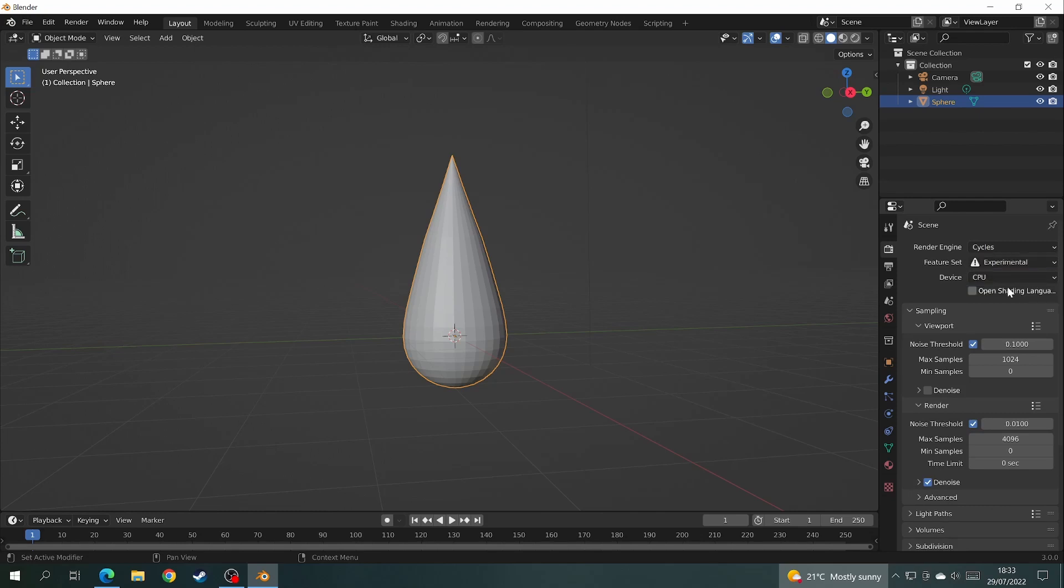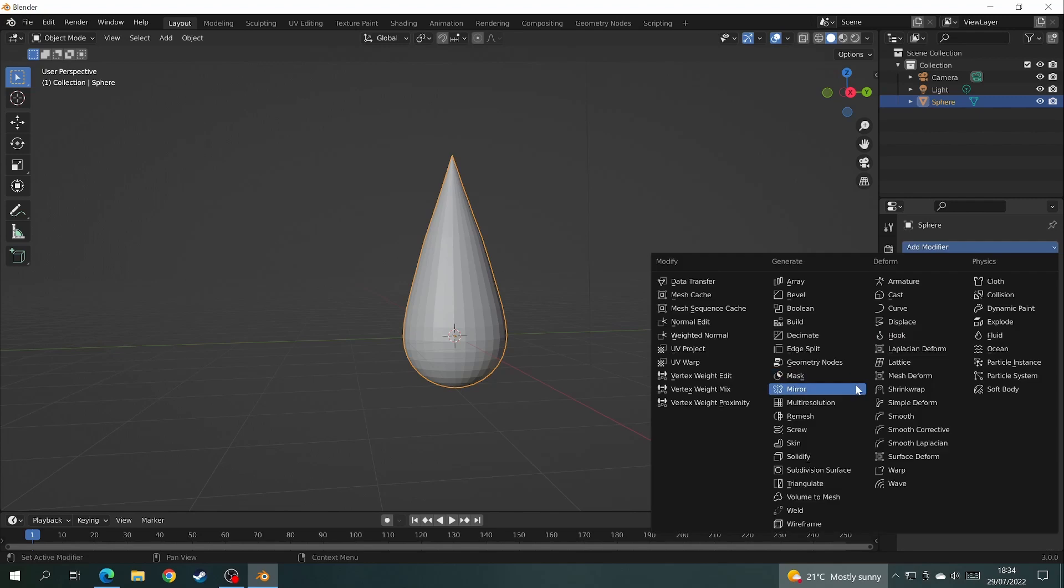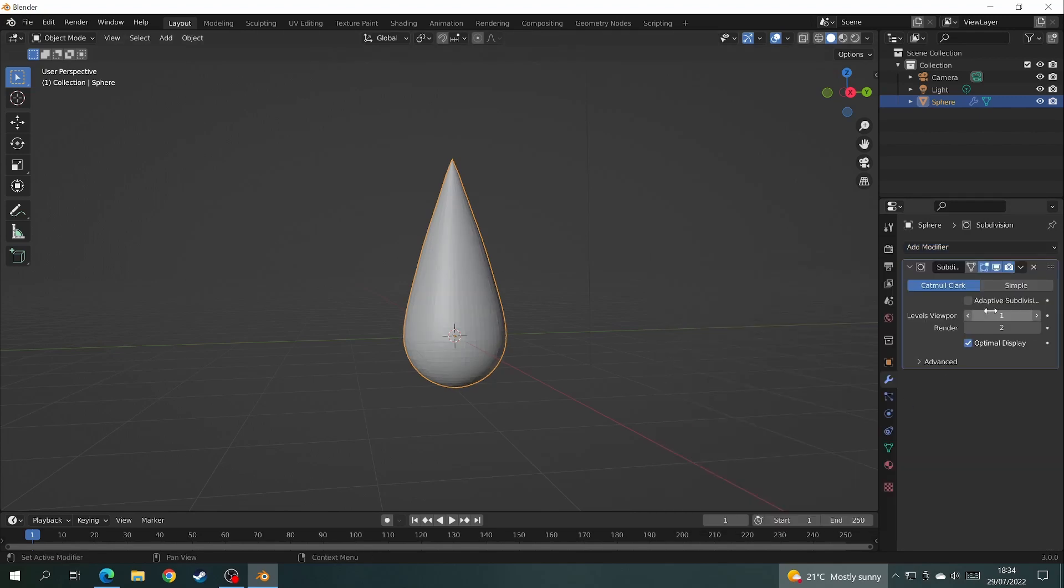In the modifiers tab, choose subdivision surface modifier and tick the box that says adaptive subdivisions.